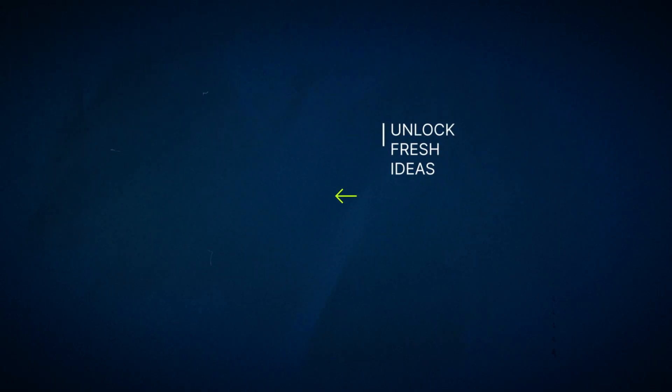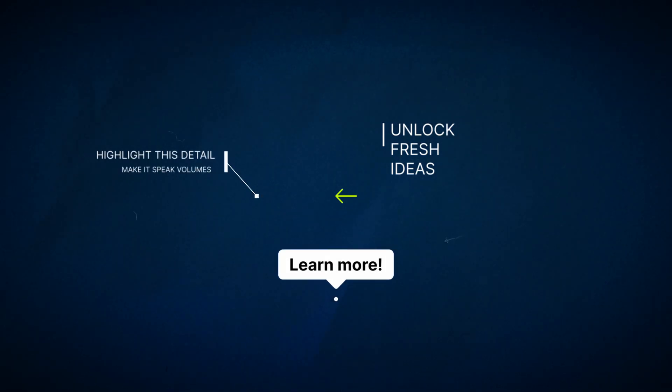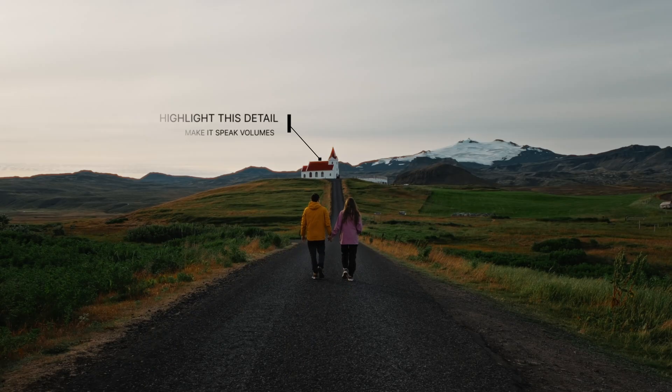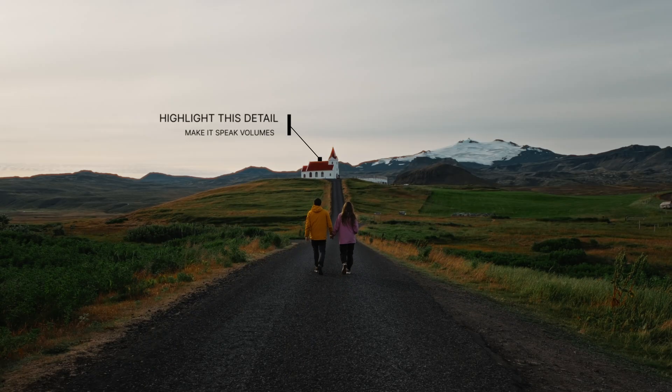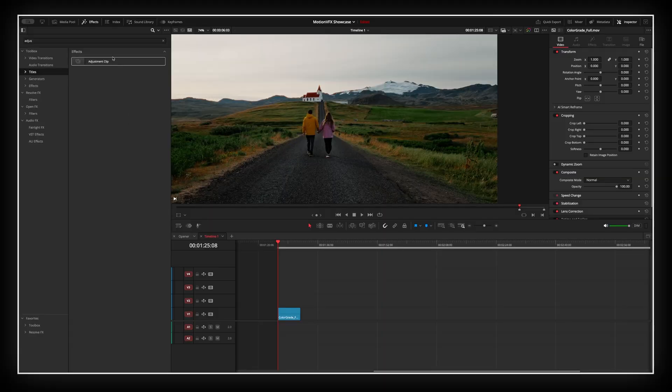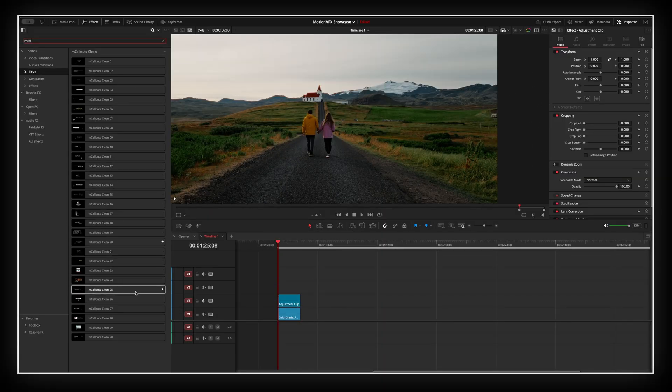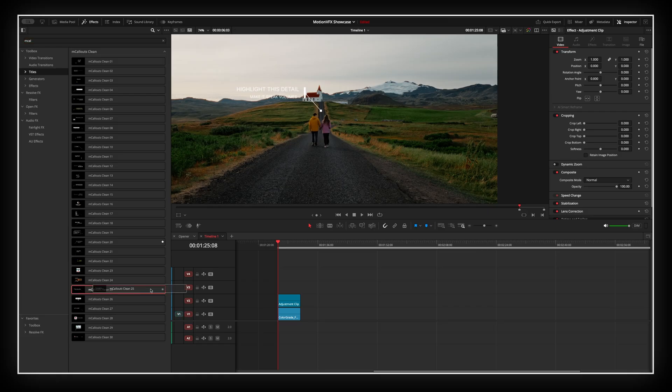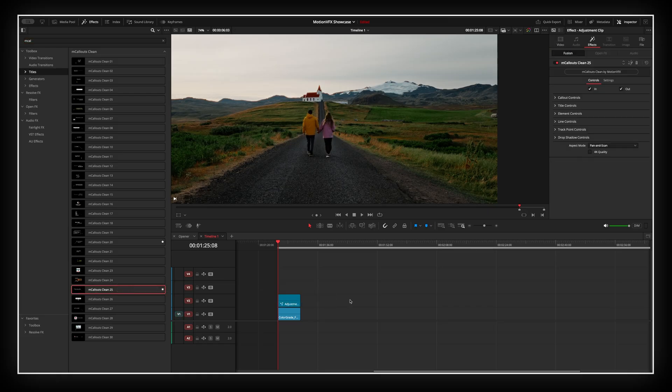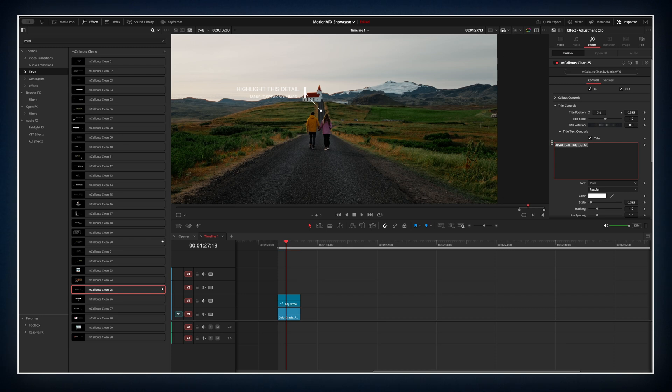One of my favorite things to add are callouts. These little graphic elements that pop up to highlight something in your shot. For example, we can tag this Icelandic church right here. First I'll drop an adjustment clip over the footage, then just drag and drop the callout effect onto it. Type in the correct name of the church and it's done.